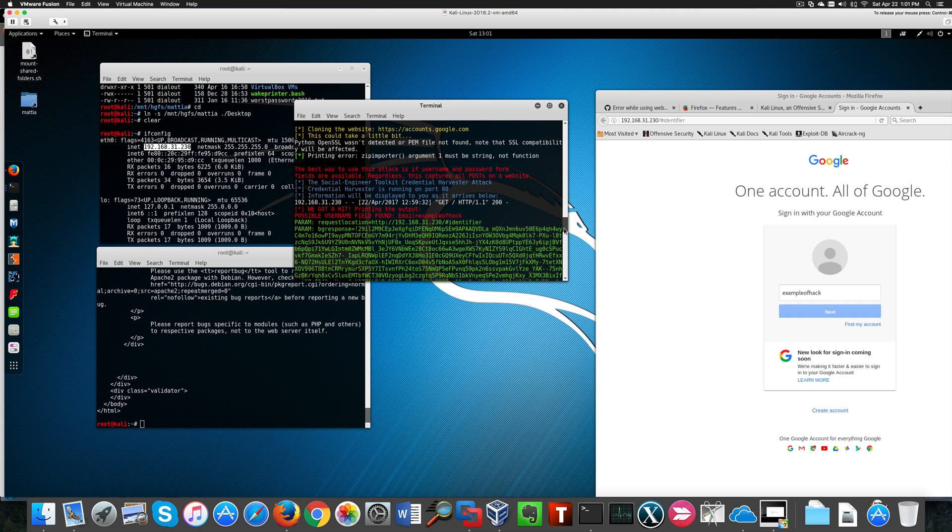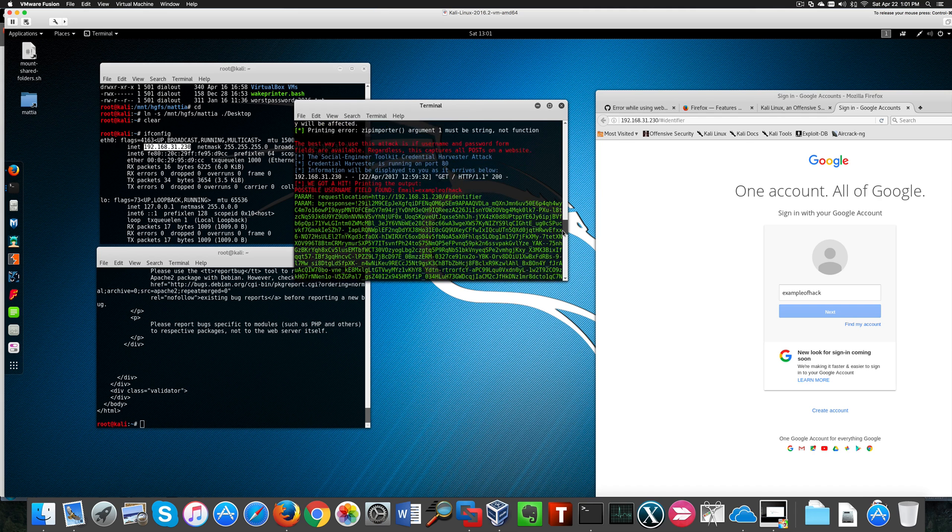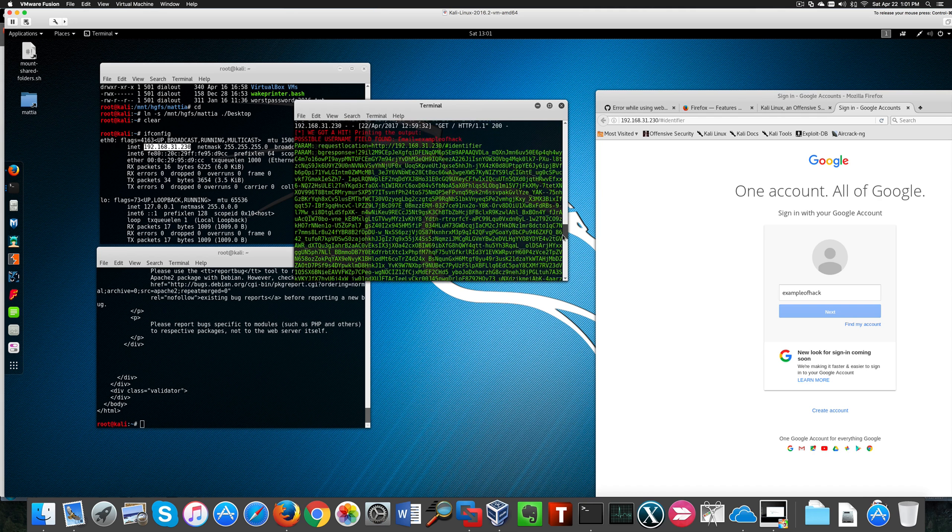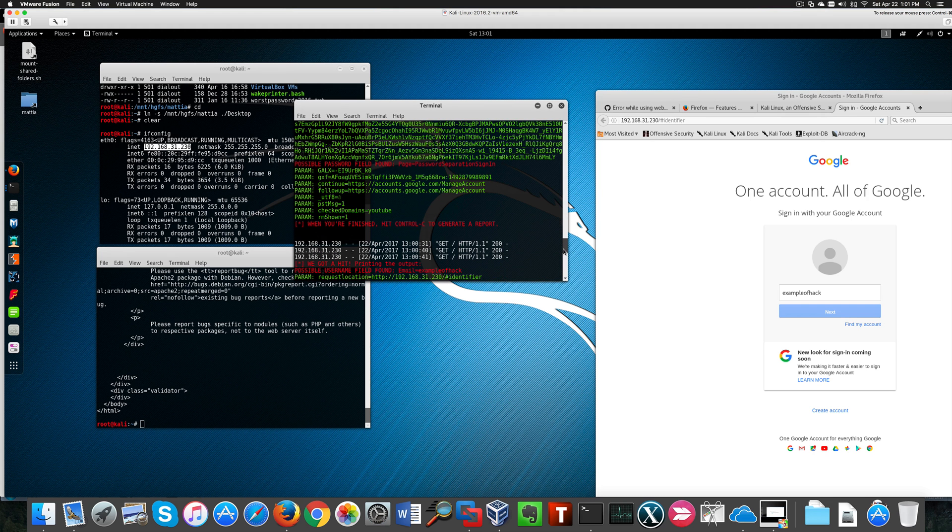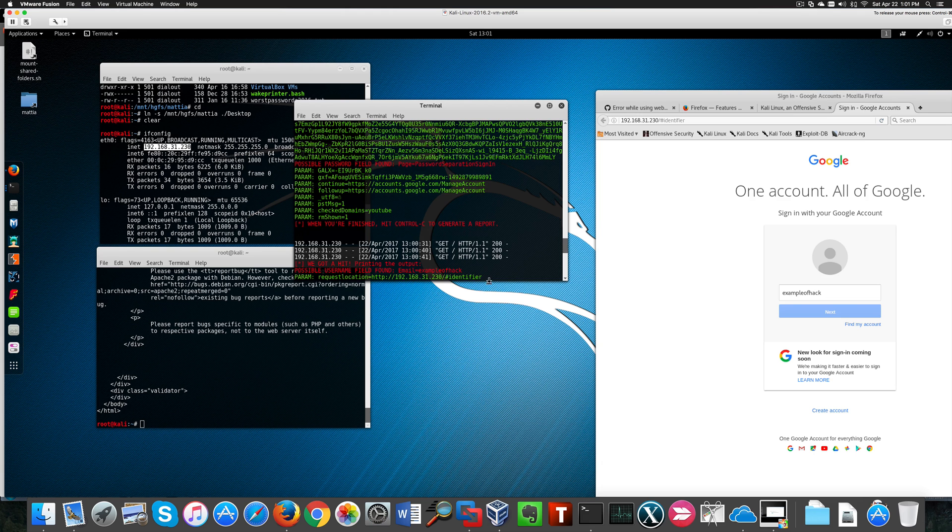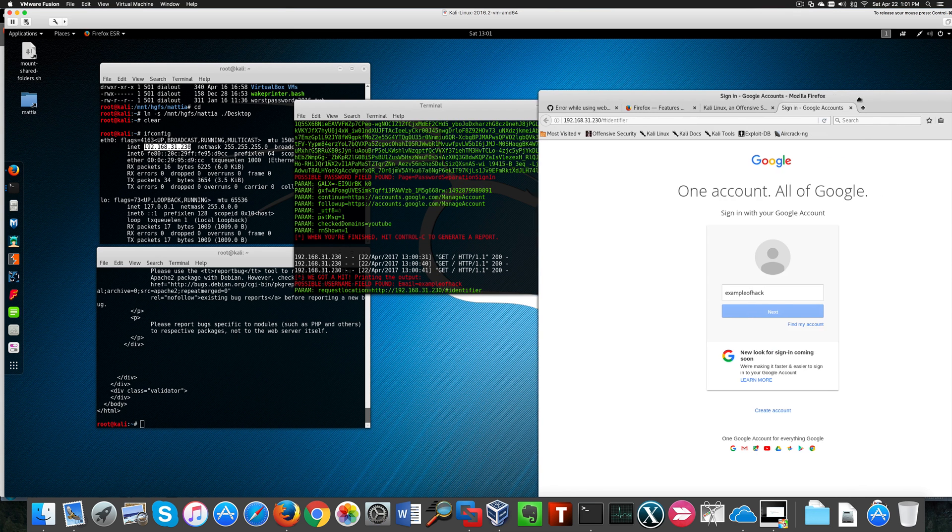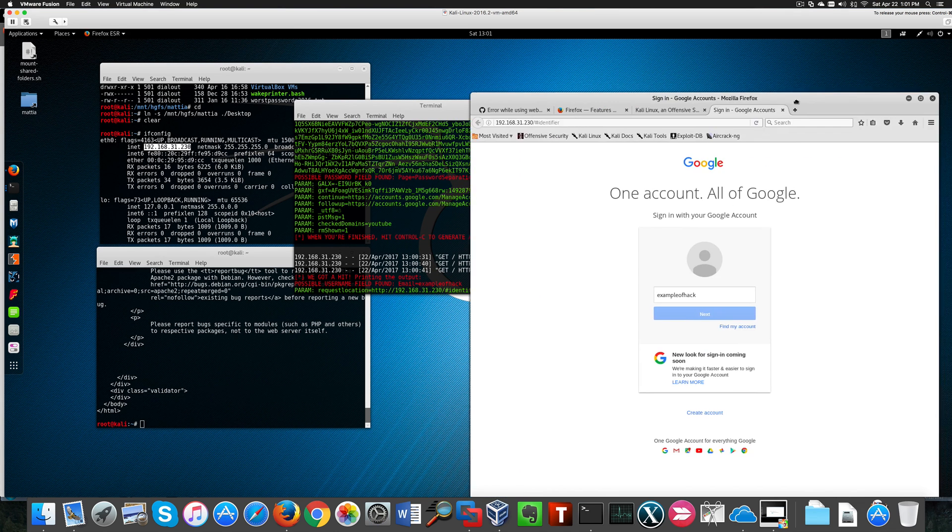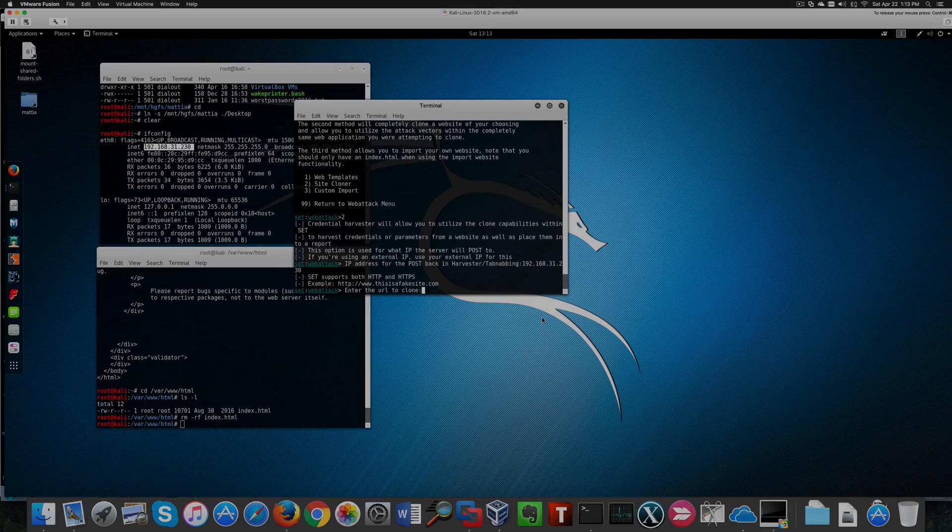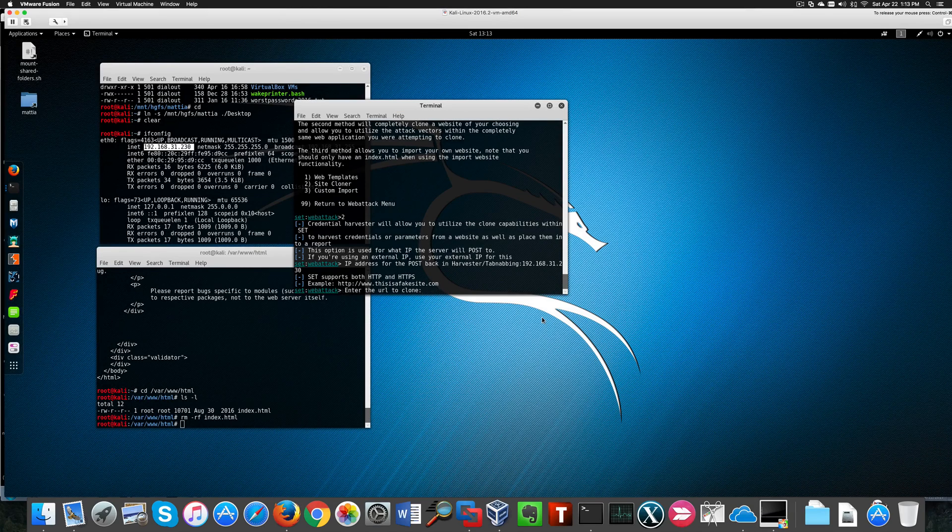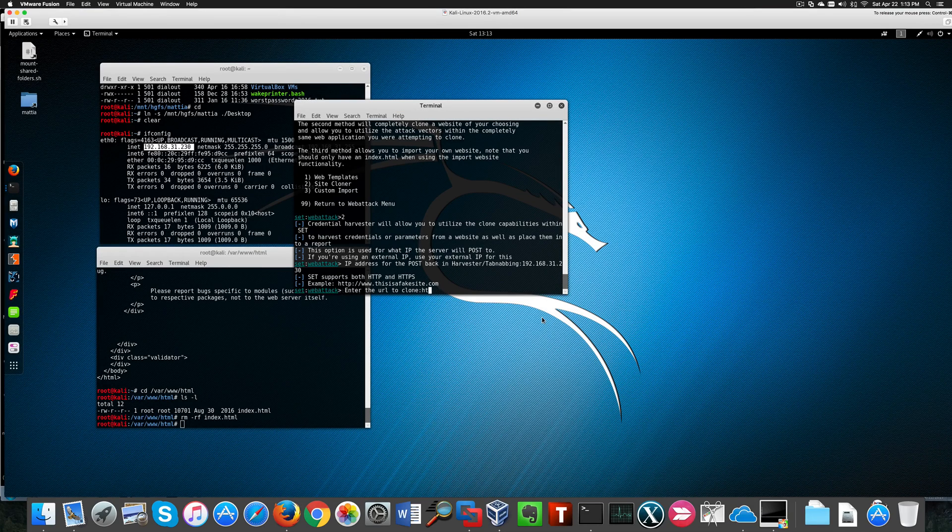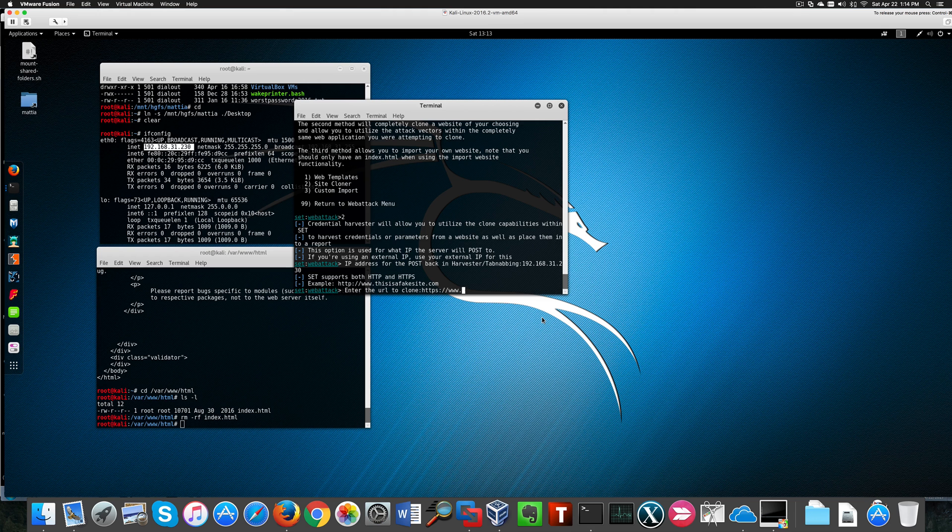In fact, you can grab the username like we see here, an example of a hack, which is a true Gmail account by the way, but not the password. In fact, scrolling down, you see password separation sign-in. And that's what Google implemented. That's a good solution that prevents this type of attack from being successful. For this reason, I'm going to try this attack with a different website.